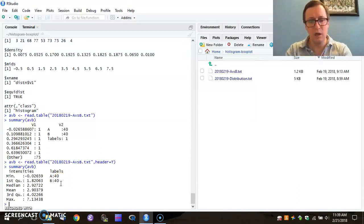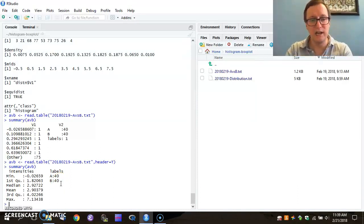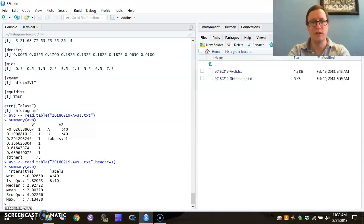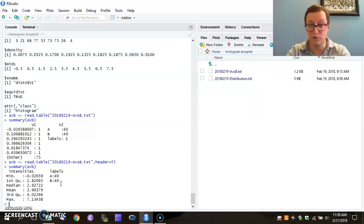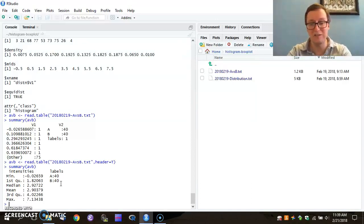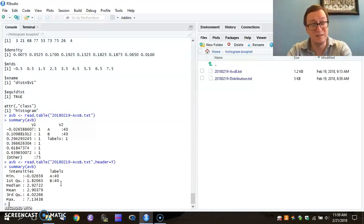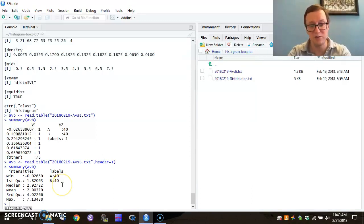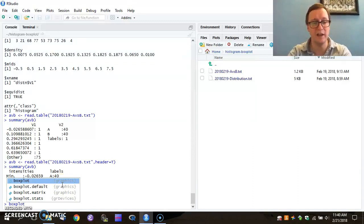So one of the things that I might want to do at this point is to do a quick visualization of these. Now boxplot is just a simple command to use. So boxplot, just like that.